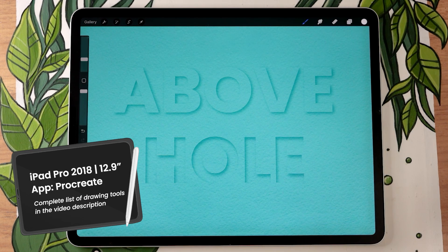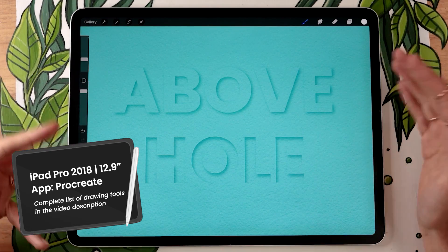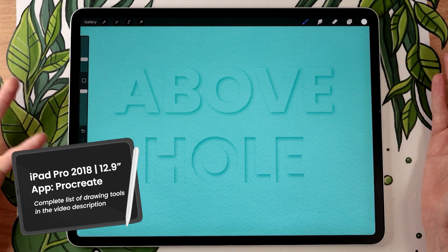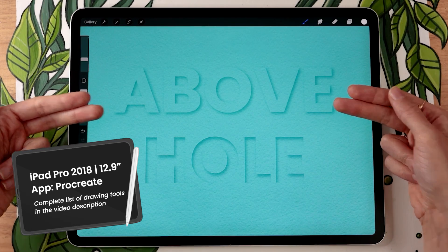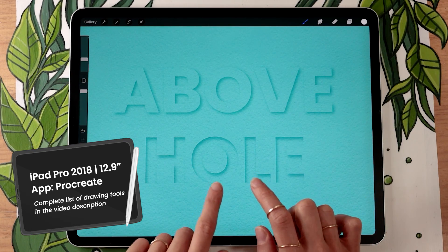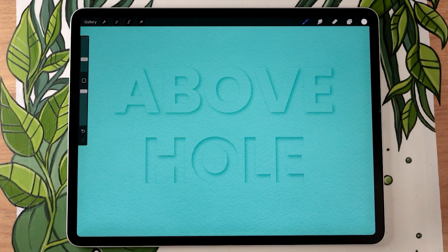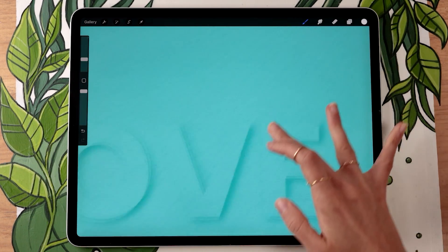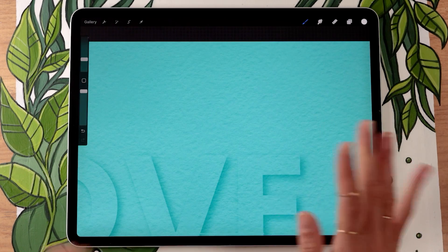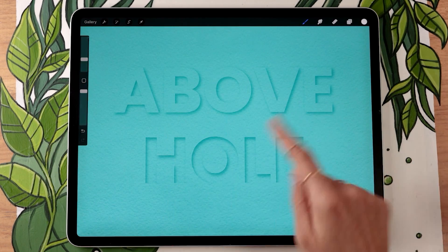Today we're going to learn how to create two different cut shape or text effects in Procreate. We're going to have one that looks like the text or the shape is above, and then one that looks like there is a hole in the sheet of paper. I did include a little bonus in this video — towards the end I'm going to show you how you can add a paper texture. It's totally free, but for now we're just going to start with the above effect.